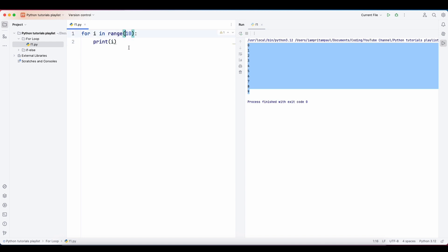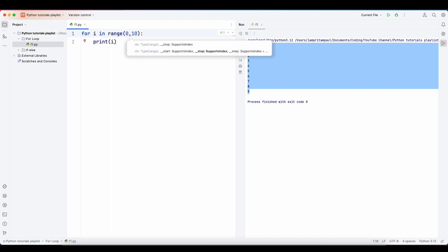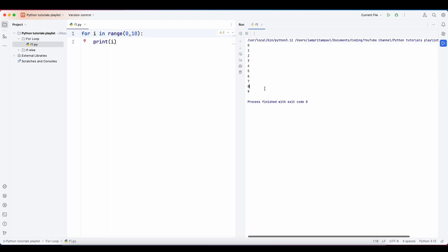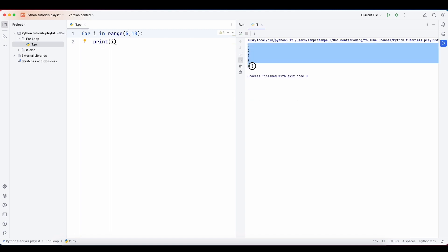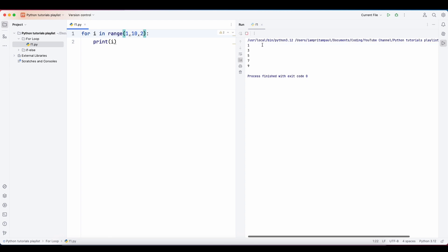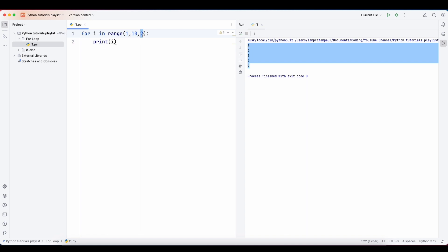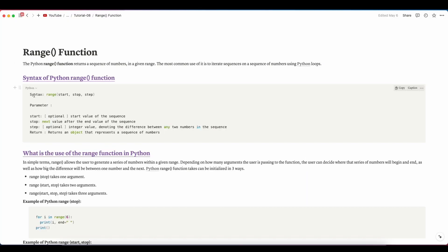If I put 0 as the start — range(0, 10) — the output is the same. But if I put range(5, 10), it starts from 5 and goes to 9. And if I add a step of 2 — range(1, 10, 2) — you get 1, 3, 5, 7, 9, so the increment value increases by 2.